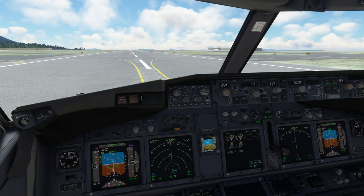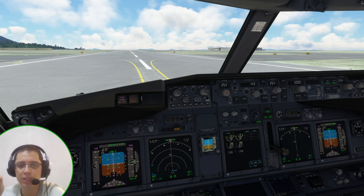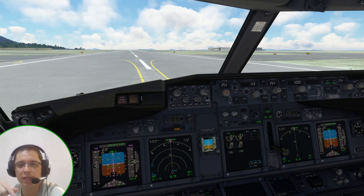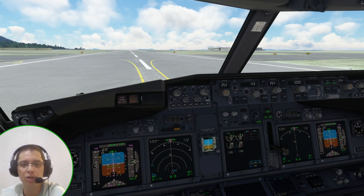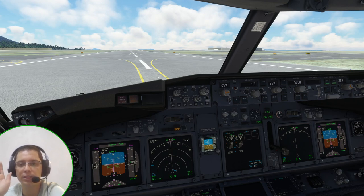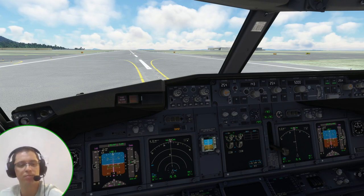Thank you for watching this video. If you enjoyed it, please hit the like button, subscribe to this channel, and share this video with your friends if you learned something. Stay tuned for all the explanations for the 737 options with the PMDG. Thank you once again. See you. Bye bye.